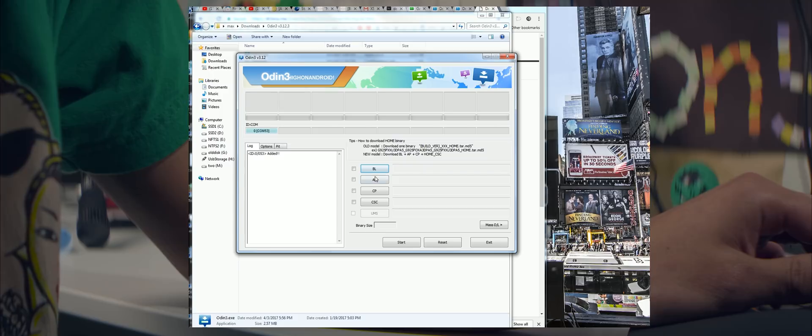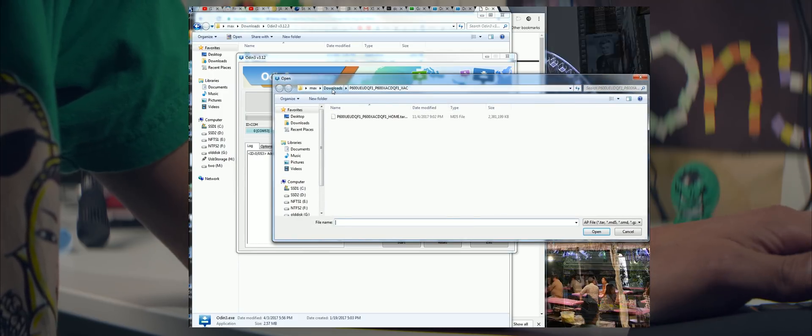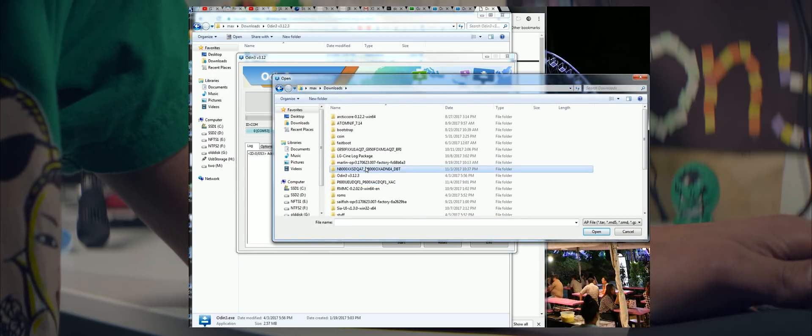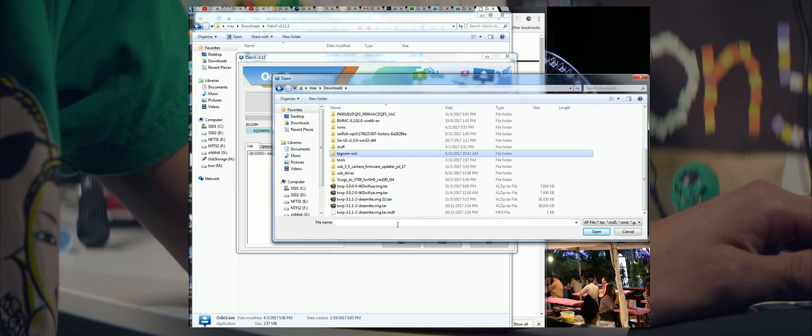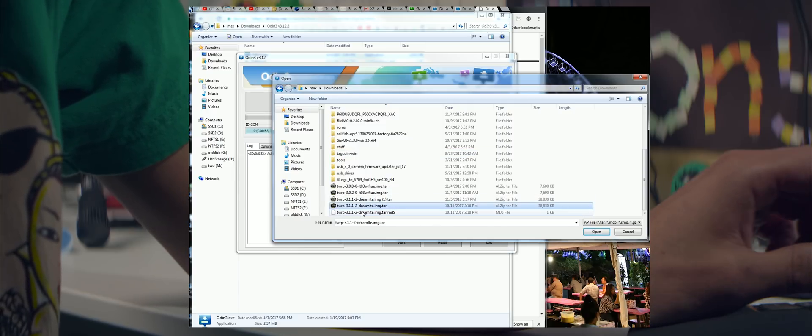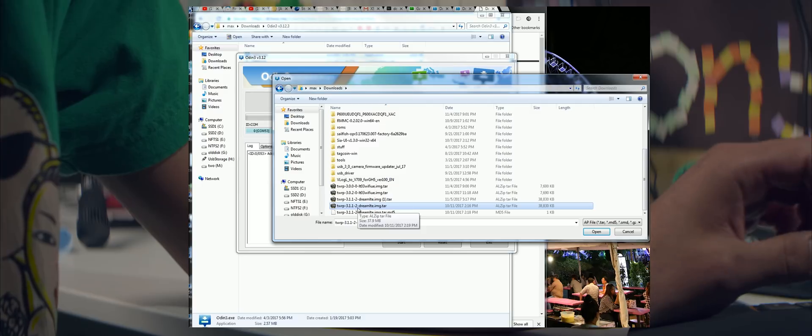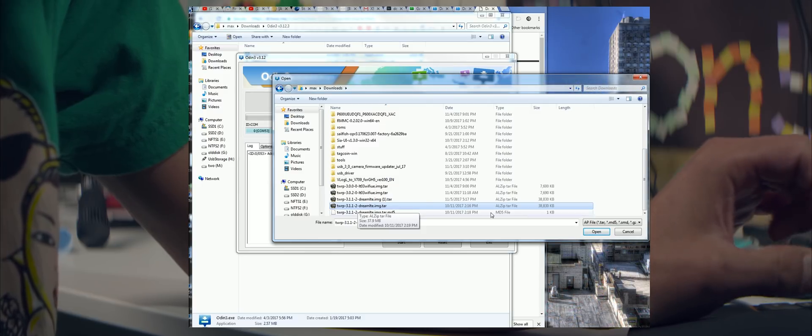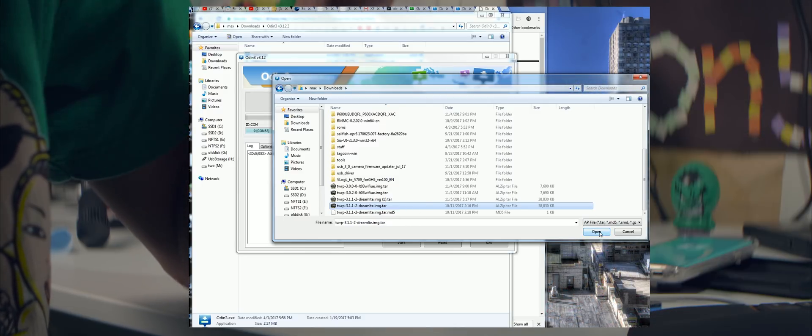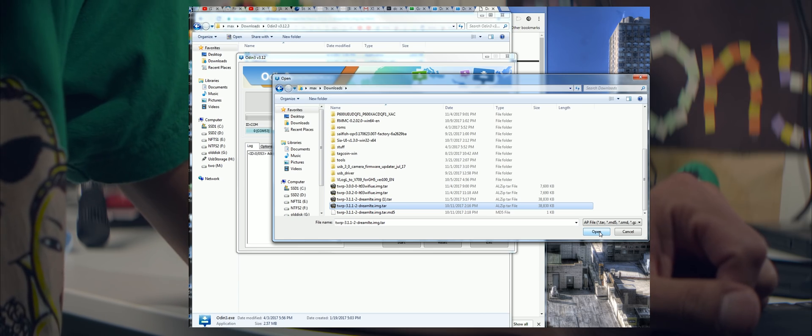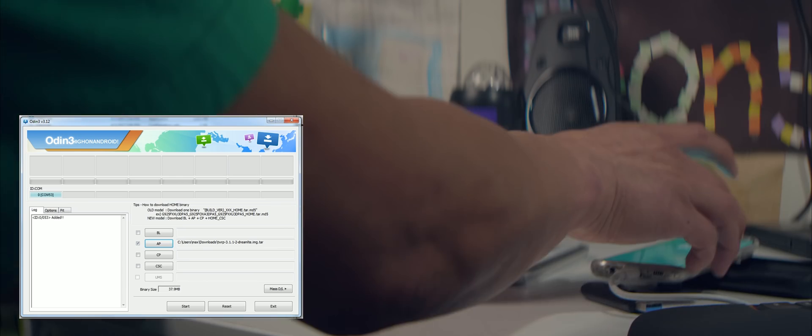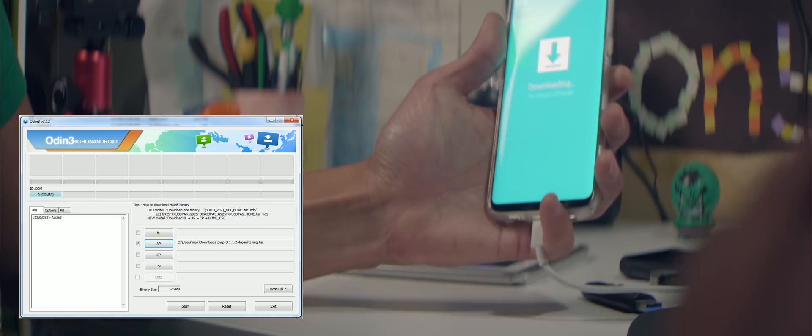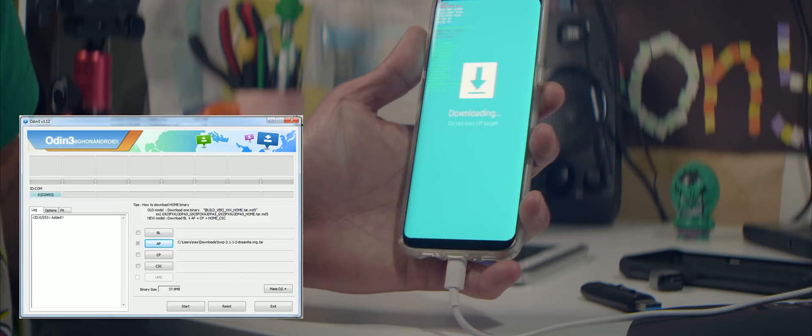Next you're gonna go ahead and choose AP and you're gonna go to your downloads folder and go ahead and choose the latest file you downloaded, which is the TWRP 3.1.1-2 dreamlte.img.tar. That's the one for S8. If you download it for S8 Plus, it might be slightly different. Go ahead and click OK.